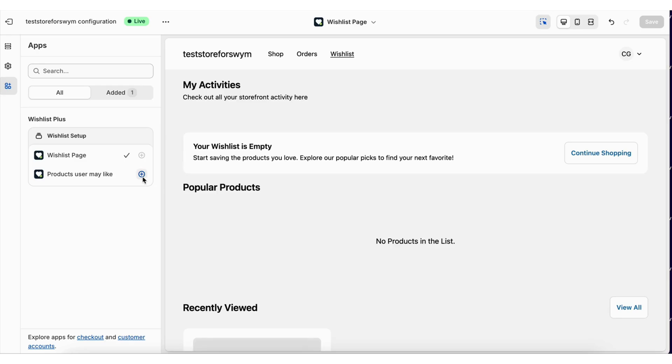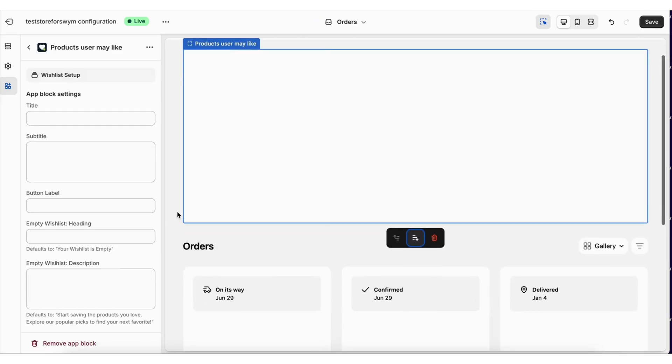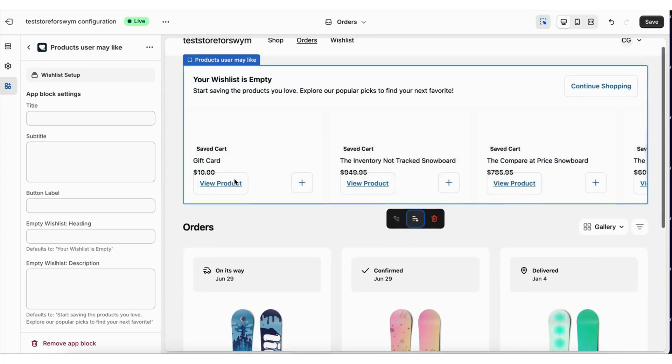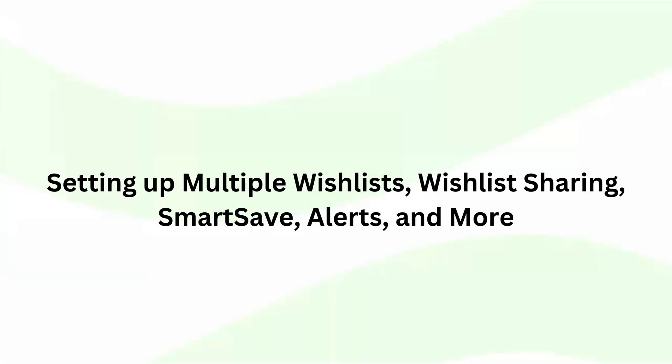Apart from this page, you can also add wishlists to orders, profile or order status pages as product recommendations.